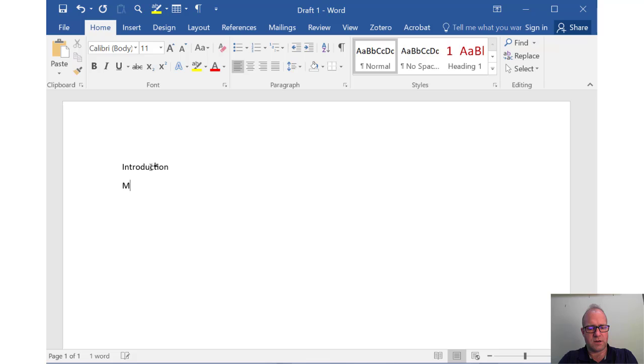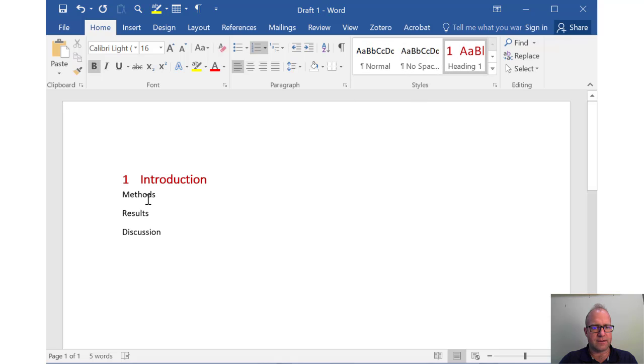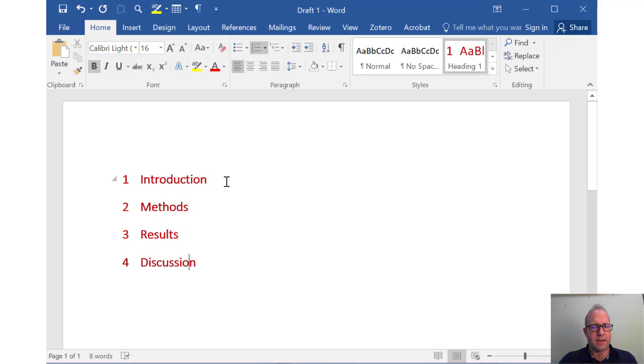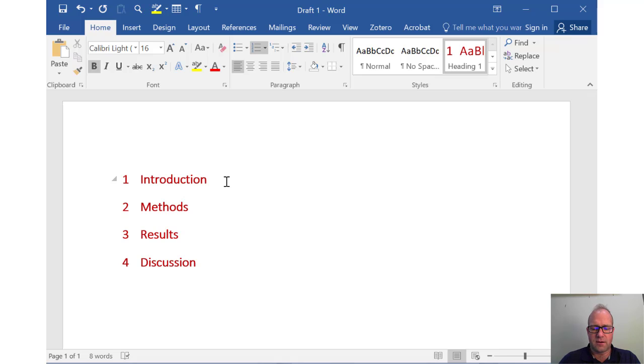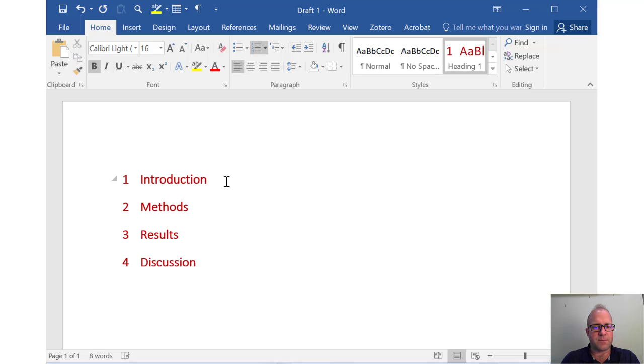As I mentioned, the IMRAD outline is pretty typical, and it allows us to get a very high level outline started. So let's do that. So introduction, methods, results, and discussion. And of course, I've got some pre-formats here for headings, and it's in the numbered style. So that will help us organize our subsections. And now within the introduction, we might want to add subsections depending on the structure of our document and how long our introduction is.